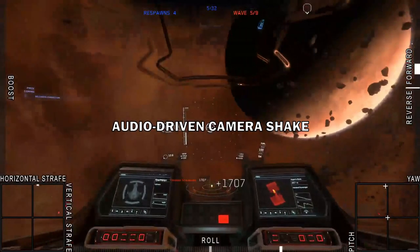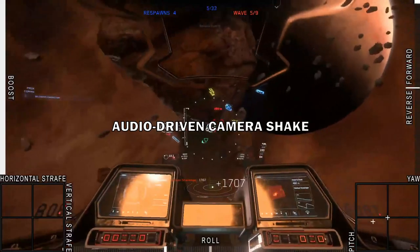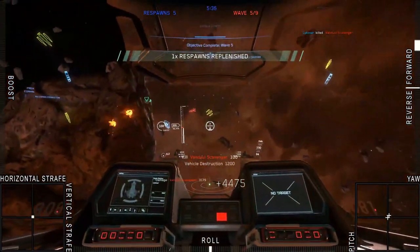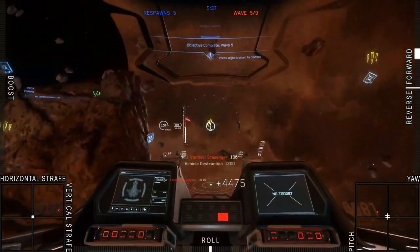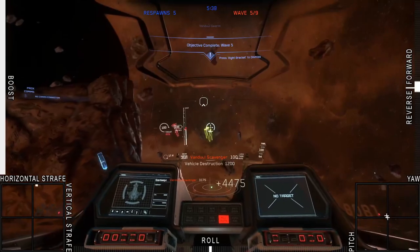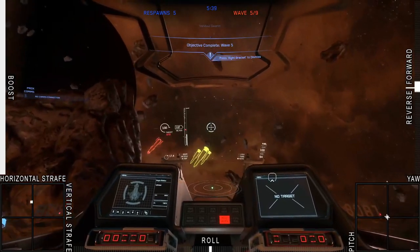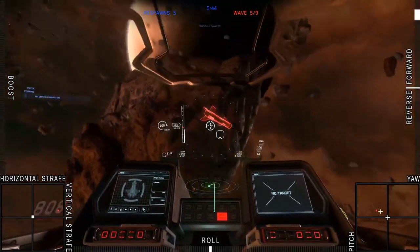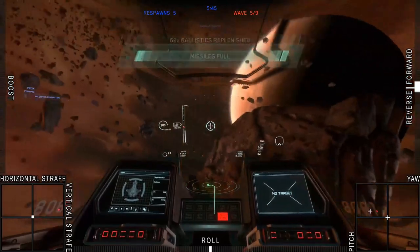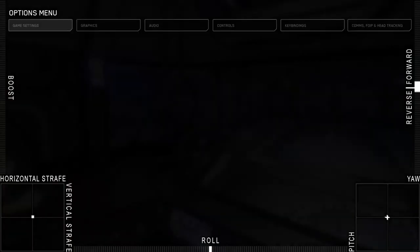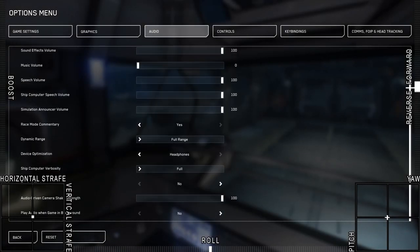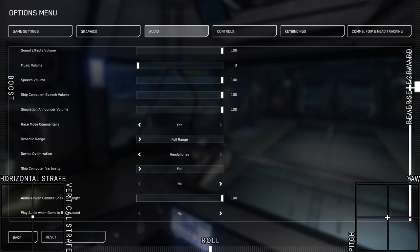Audio Driven Camera Shake: the final means to stabilize your character's head as much as possible is to turn Audio Driven Camera Shake to zero. When this works correctly, it can cause the camera to vibrate when boosting and jerk in response to incoming fire. Disable this to further reduce disorienting camera movement.